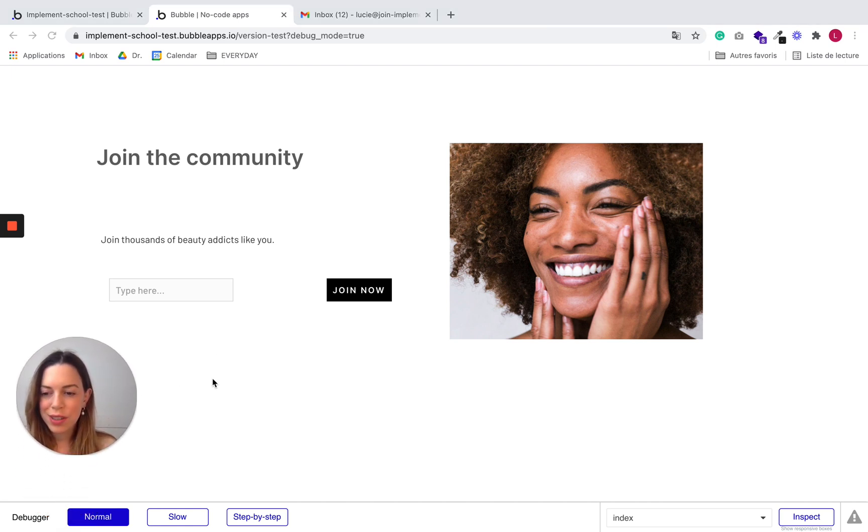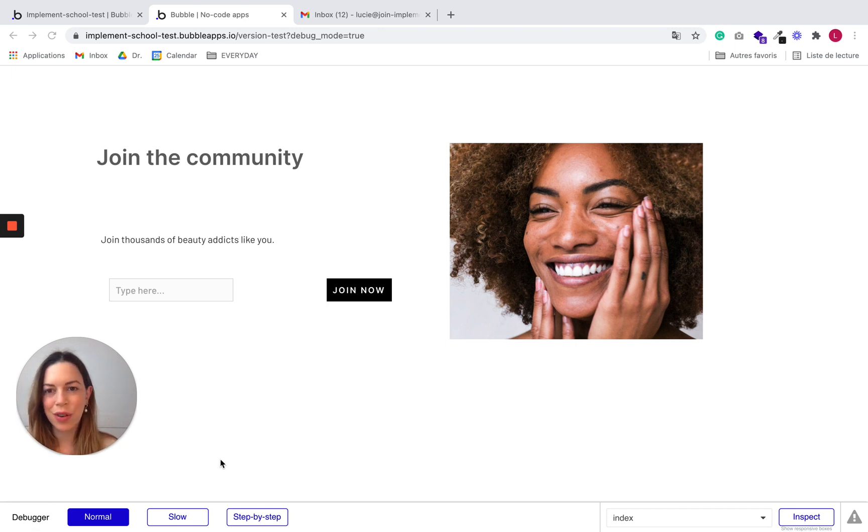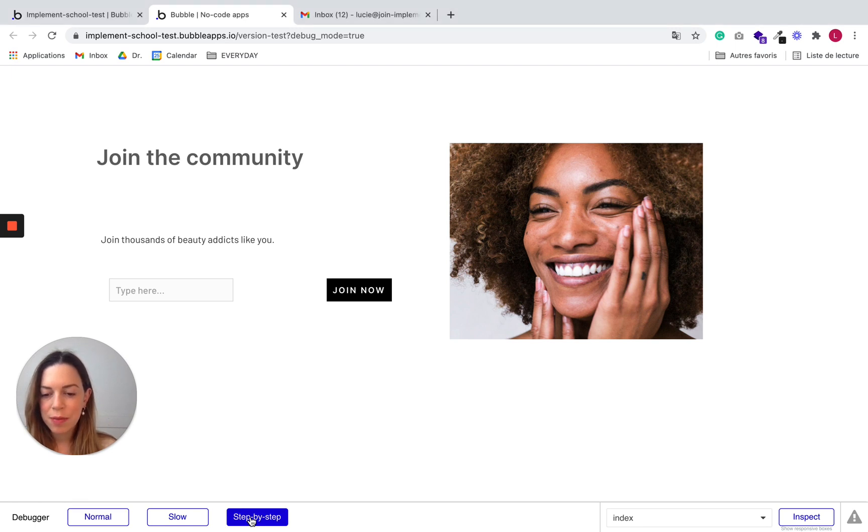I wanted to show you something called the debugger. It is very useful to test your app and to see what works or what doesn't work. What I suggest you use is the step-by-step debugger. So click on it.